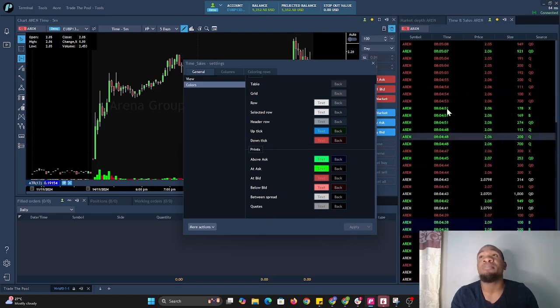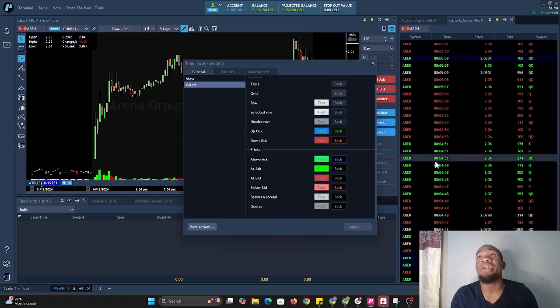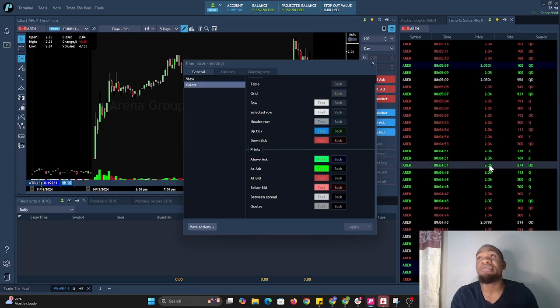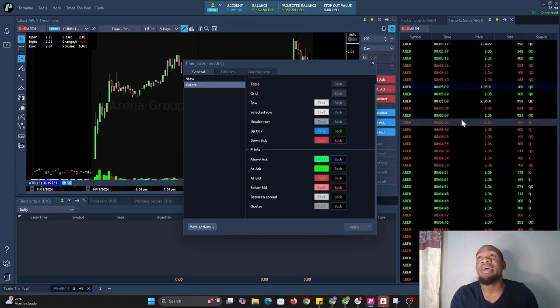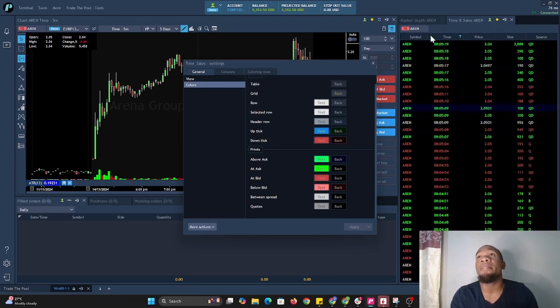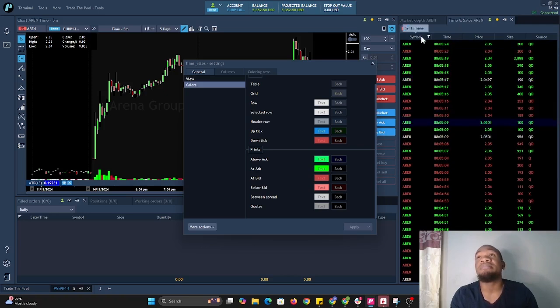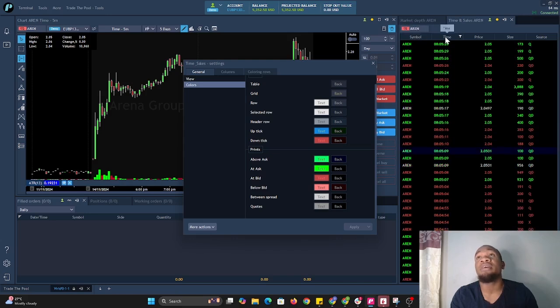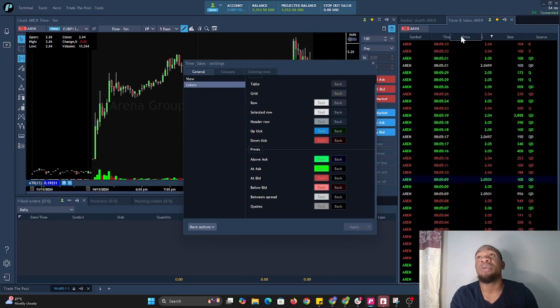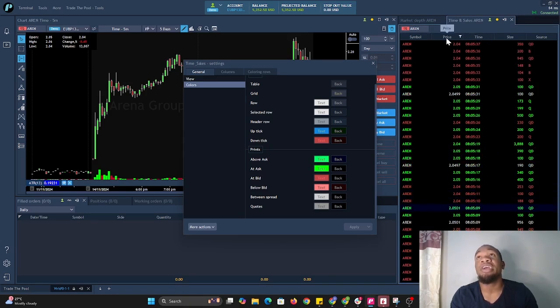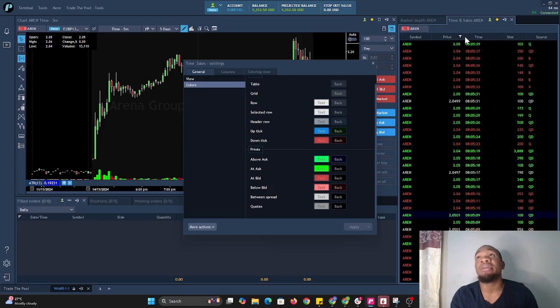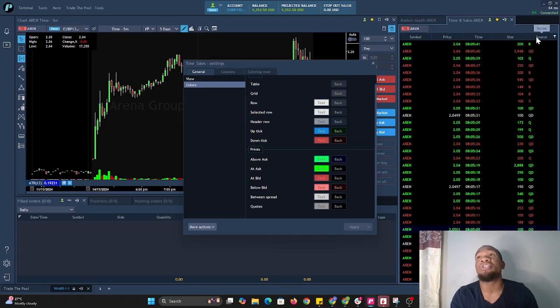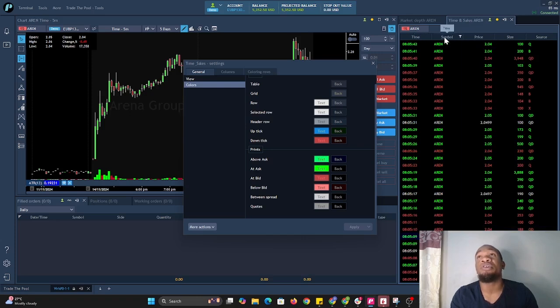You'll notice when we select apply it changes—now the prices being filled on the ask are being filled in green. We could also change out the columns. Here we have symbol as the first column and time as the second. We could configure it to what we want. If we move price over here, price would be the second column. We have size as well as source.